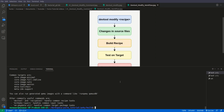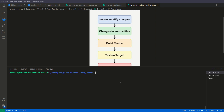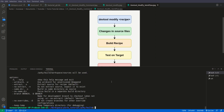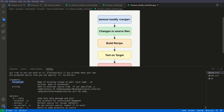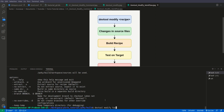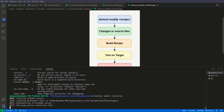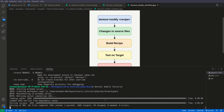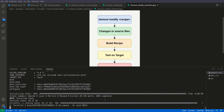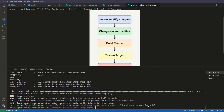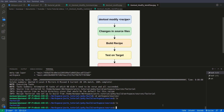Now we have sourced the environment. We want to modify our factorial recipe, so we run devtool modify factorial. We can also check devtool modify help. Here we can give the recipe and the source tree, but since our source is in the default workspace we just give the recipe name.